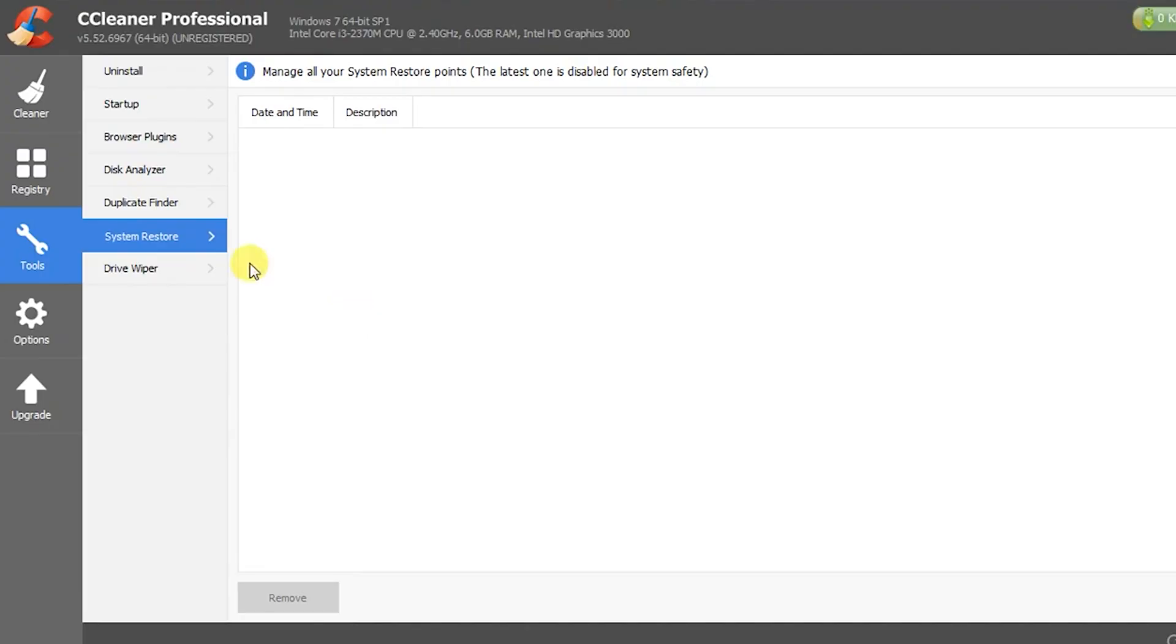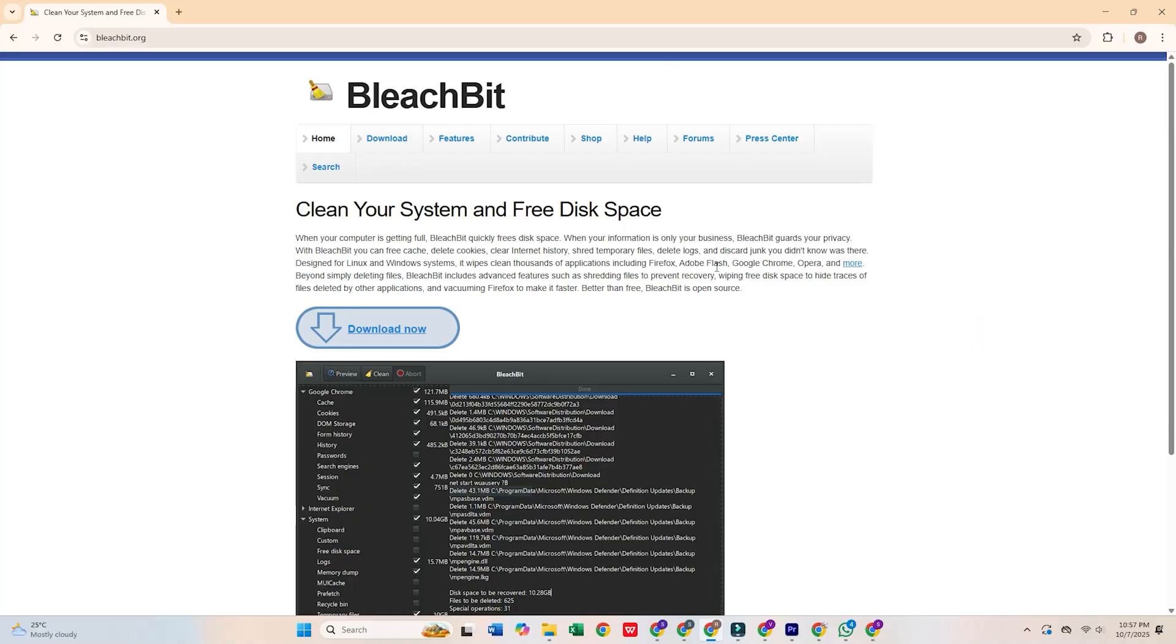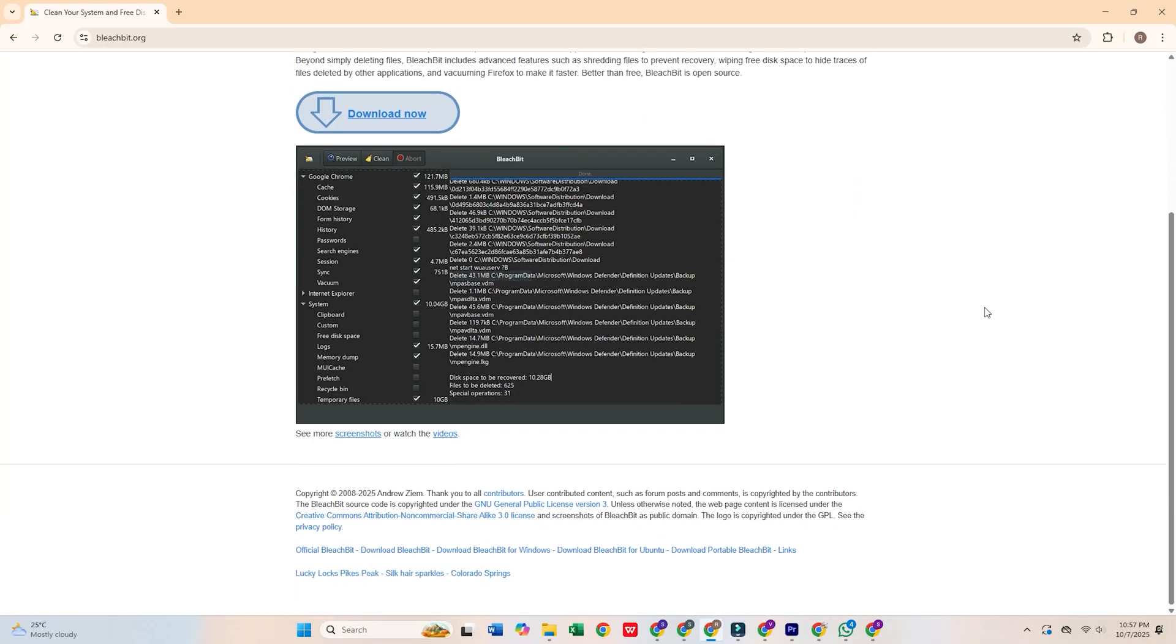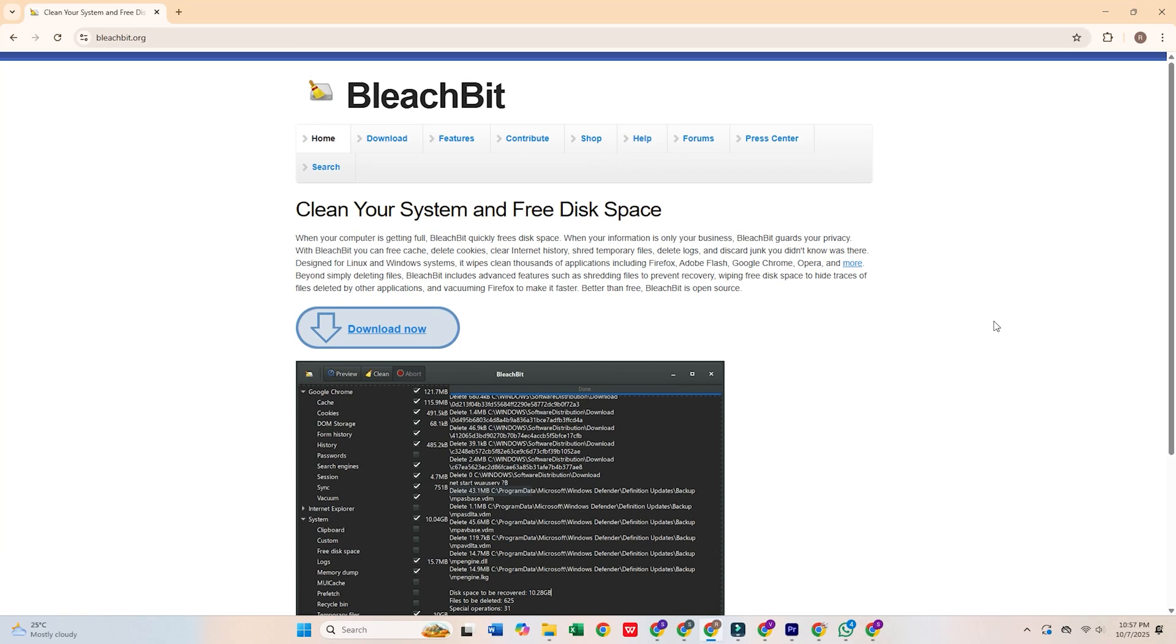It's also been criticized for collecting user data without proper consent. A better privacy-conscious option is BleachBit, an open source cleaner that does its job without any of the risks.